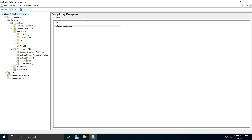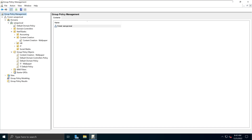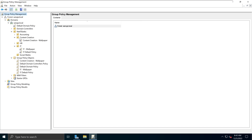Under Group Policy Objects we can see all the group policies that have been created or came with the domain by default. For example, we have the Default Domain Policy applied at the top level. In my previous demonstration I applied a few group policies to the content creation group and the IT group. For wallpapers, I have applied the IT Wallpaper group policy to the IT organizational unit, and the Content Creation Wallpaper group policy to the content creation organizational unit.